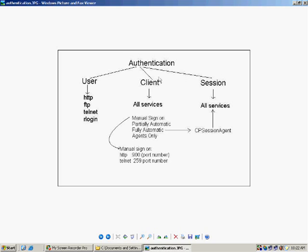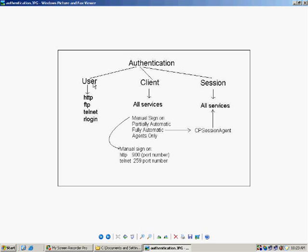The client authentication is available for all the services. Session authentication is also available for all the services. Once we configure all these things and see in the lab, only then it will be very easy to understand the difference. User authentication allows only HTTP, FTP, telnet, and R login services if configured on the firewall.